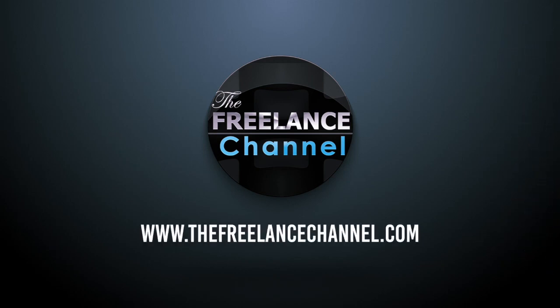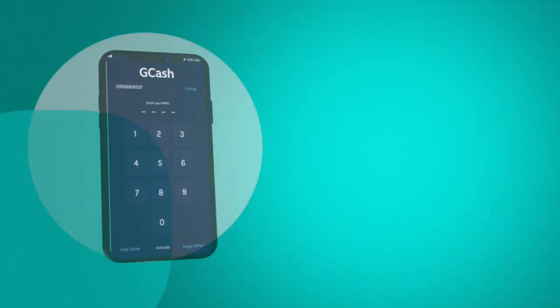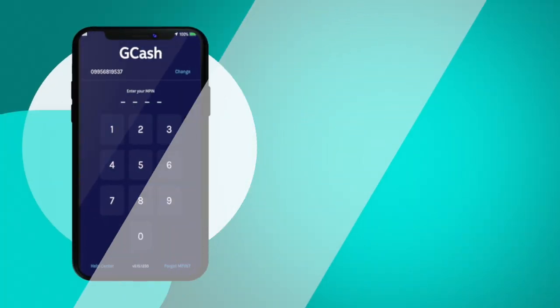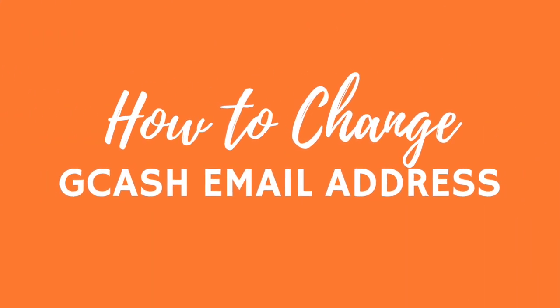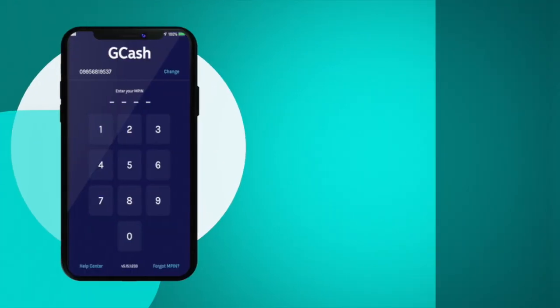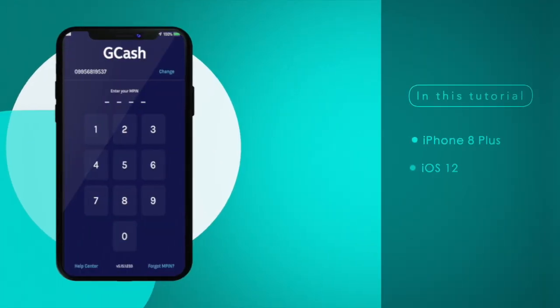Hi and welcome to the Freelance Channel, my name is Florante. In today's video we're going to have a quick tutorial for GCash on how to update or change your GCash email address.